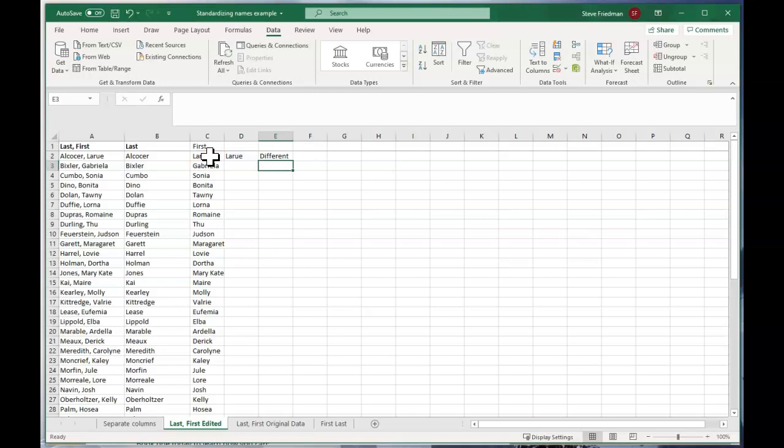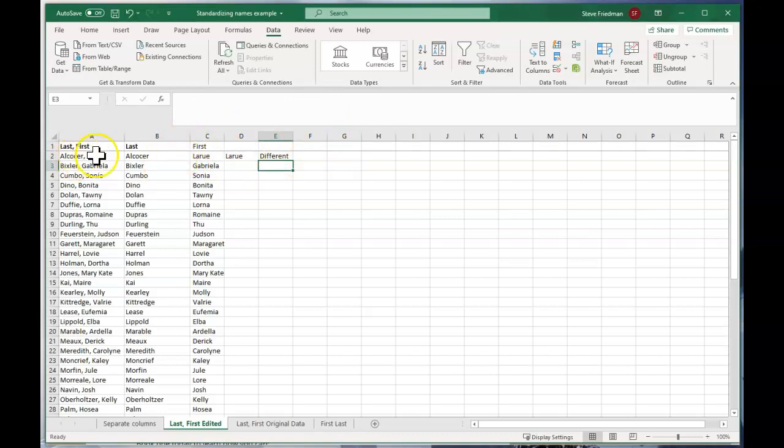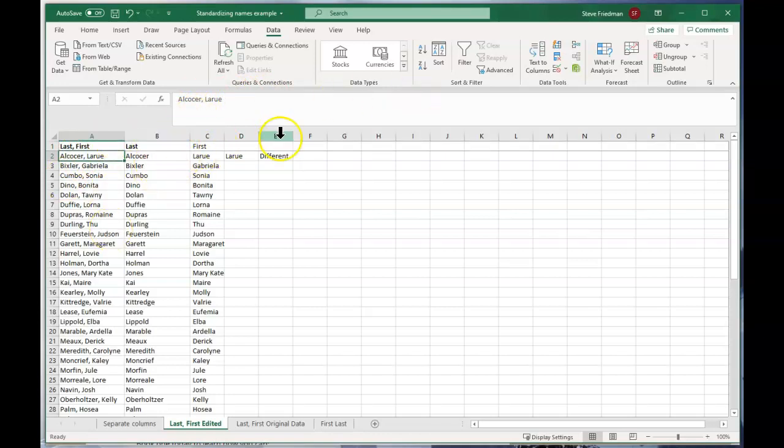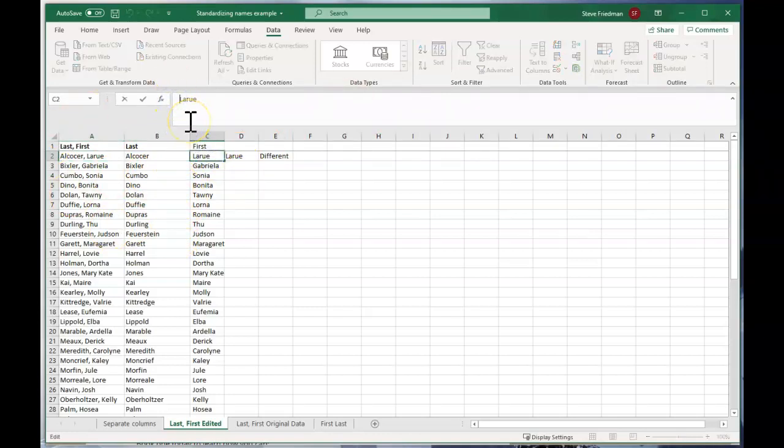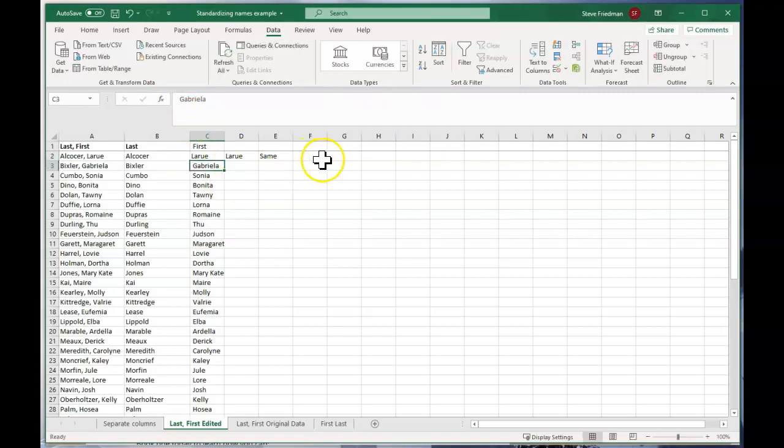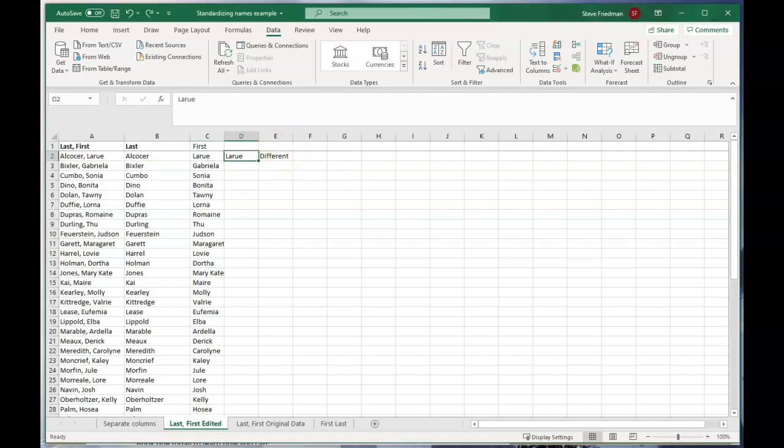And the reason they're different is because when over here, there's this comma, but then there's a space after it. So when we separated out this to two columns, this actually says space LaRue. So if I were to delete that, now they're the same. But let me just undo that and show you the quick way to fix that by using the trim function. The trim function removes spaces from the beginning and end of a text string, which usually you don't want spaces at the beginning and end of a text string. So that just cleans things up.